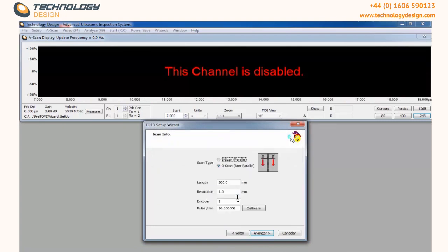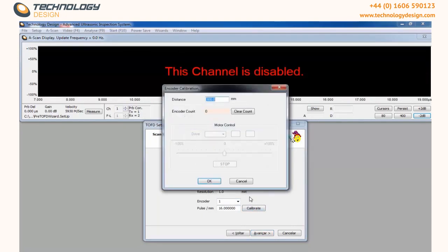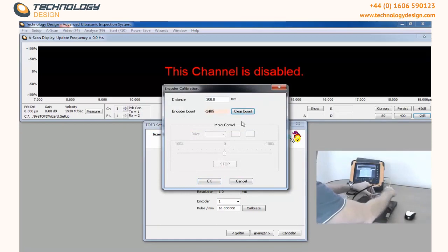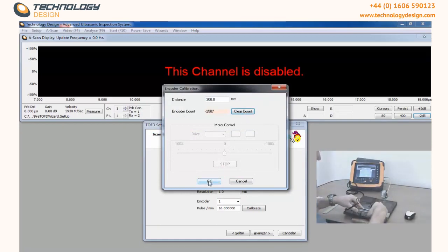In this screen we will calibrate the encoder. Click on Calibrate, position your scanner at zero and click Clear Count. Move your scanner the distance informed above and click OK.